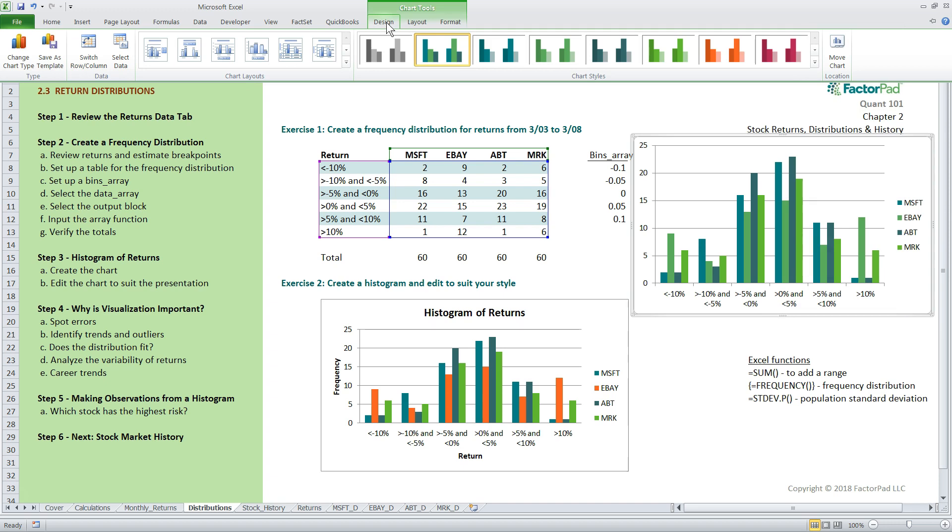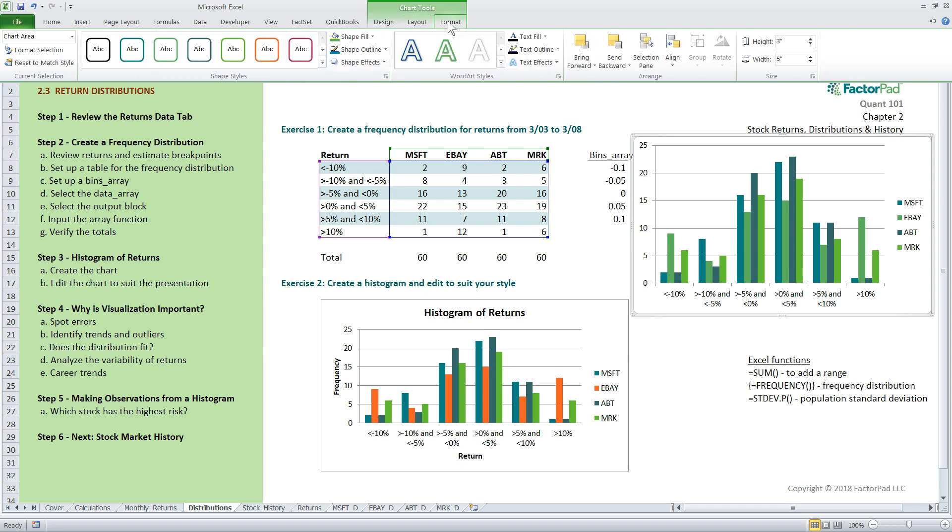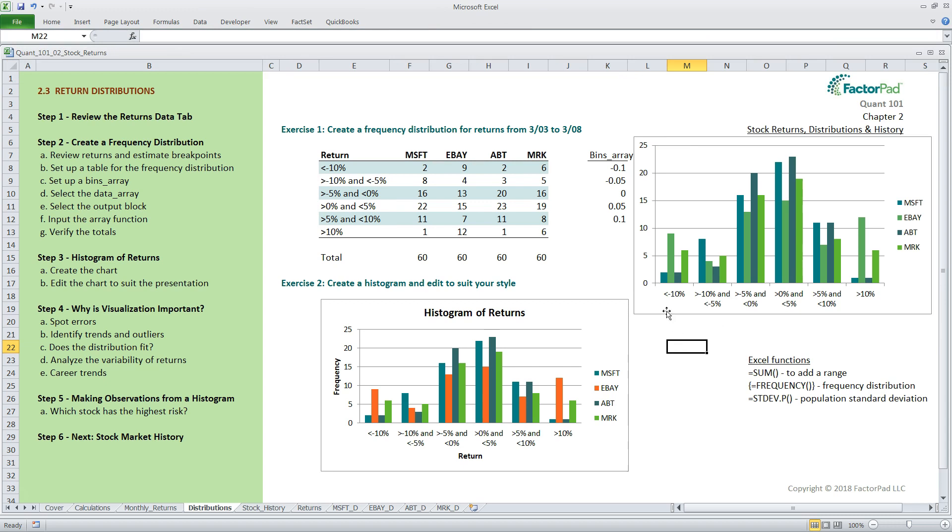Here, you can customize design, layout, and format. I suggest gaining a comfort level with making this chart look nicer than the standard output.